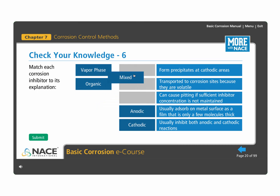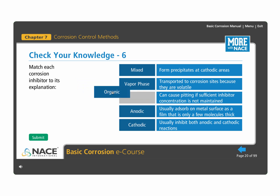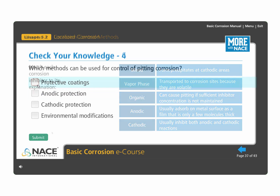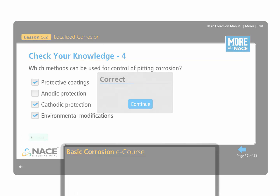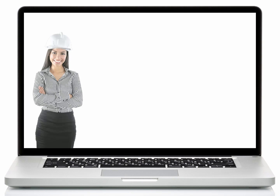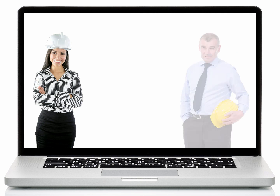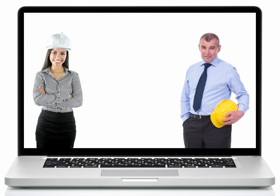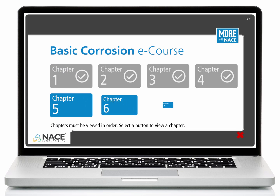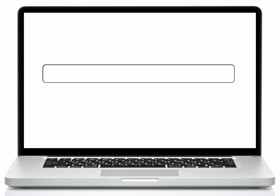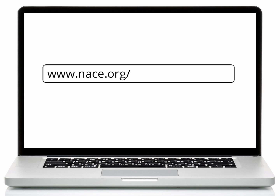Interactive exercises will check your comprehension of the material throughout the course and help increase your retention of the information. Whether you're just starting your career or trying to increase your knowledge and understanding of corrosion, the Basic Corrosion eCourse is a great place to start. Enroll today or learn more at www.nace.org/basic-online.